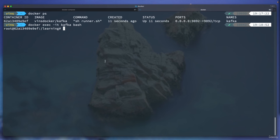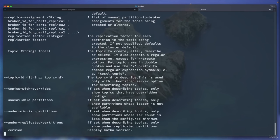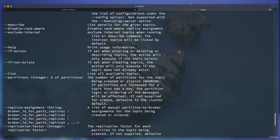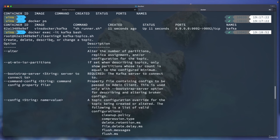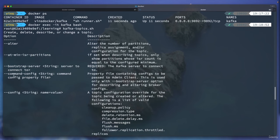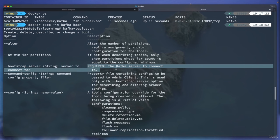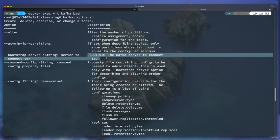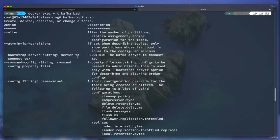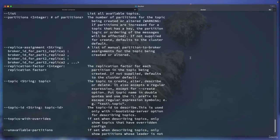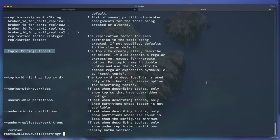If I type kafka-topics and hit Tab, it auto-completes to kafka-topics.sh. Hitting Enter shows the available options — whether you want to create, delete, describe, etc. The bootstrap server is required information. You are invoking this command, but you need to tell it where the server is running so it can talk to that server. To create a topic: kafka-topics.sh --bootstrap-server localhost:9092 --topic hello-world --create. That's it.